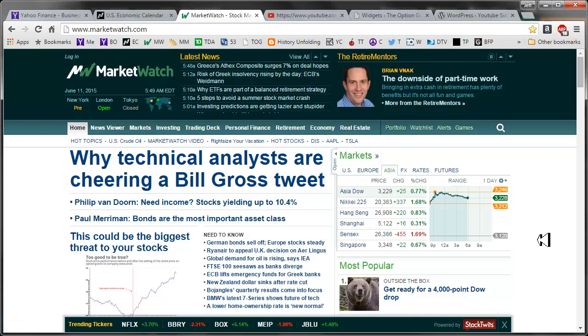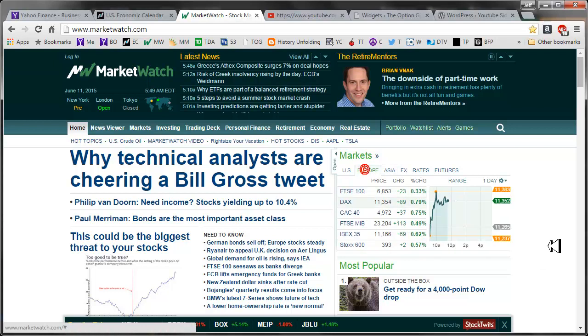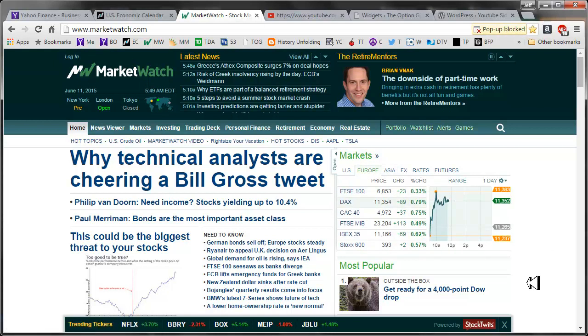Over in Asia, mostly bullish. And in Europe, bullish across the board.